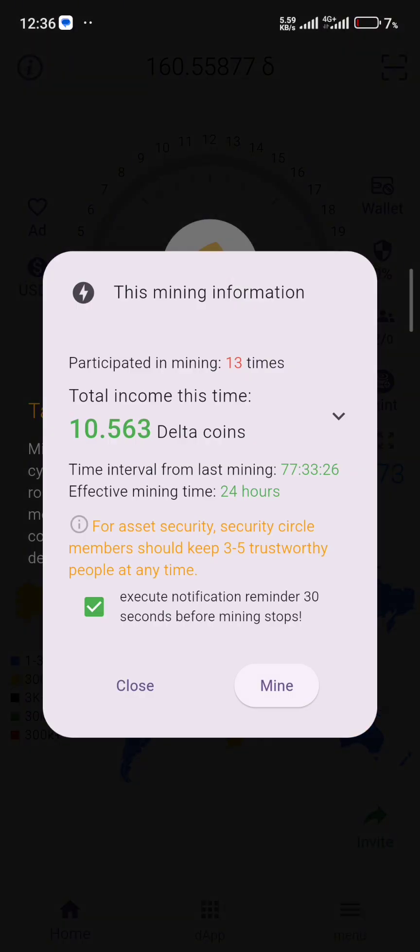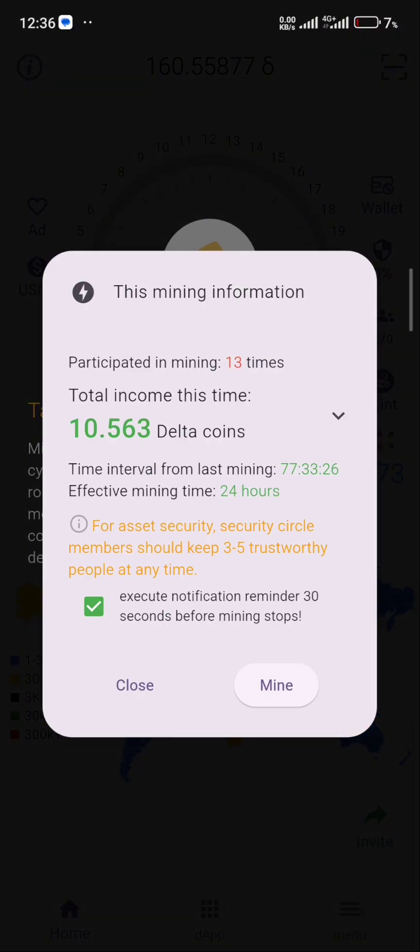It's not compulsory that you must have a security circle, but according to them they said the account is very insecure if you don't add that security circle. That is why you need to do it. Now that I've gotten access to my account, I'll make sure that I'm going to add the security member list. I'm going to add people to my security circle, which I'm going to make in another video.